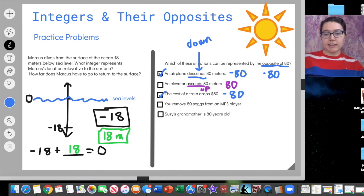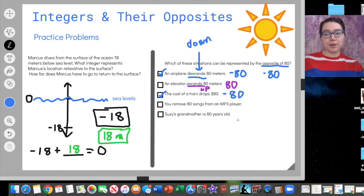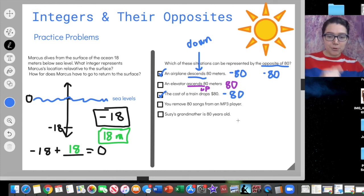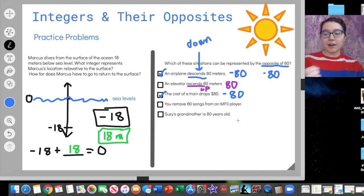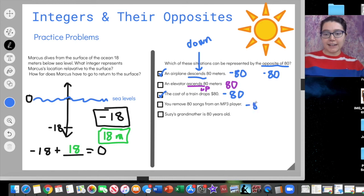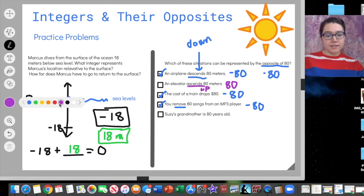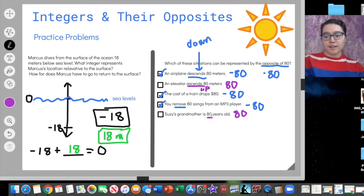We are removing 80 songs from an mp3 player. If we're removing them, we're taking them away — we'll have fewer songs after this. If we're removing songs, is this a negative 80 or a positive 80? It's going to be negative 80 — removing means we're taking them away, so the number goes down. And lastly, Susie's grandmother is 80 years old. Is that represented by a positive 80 or negative 80? A positive 80 — she is simply 80 years old; we're not saying her age is dropping. Great job, everyone.